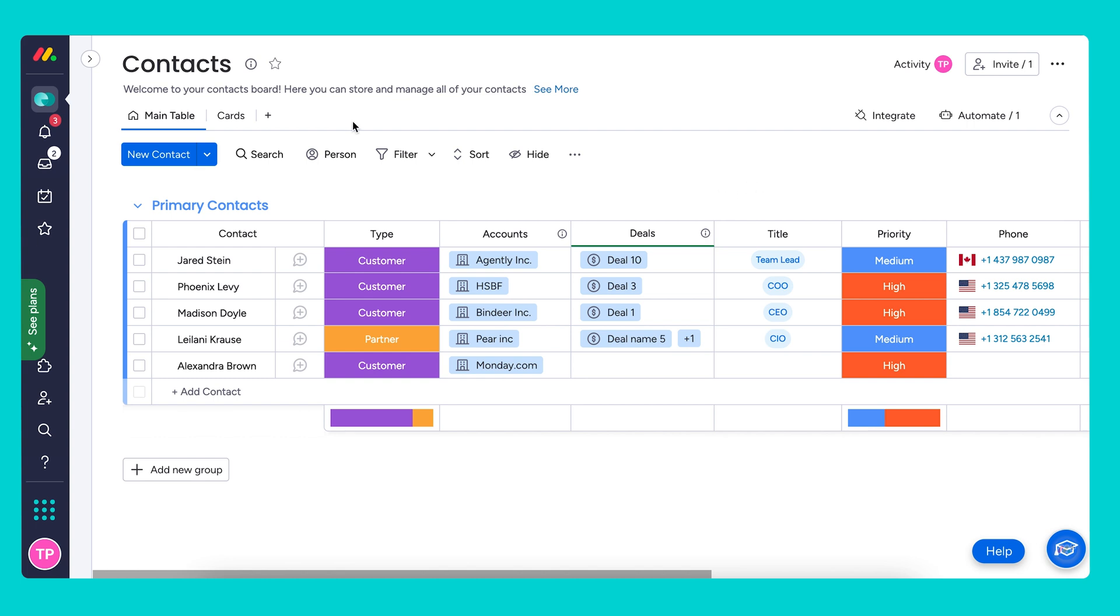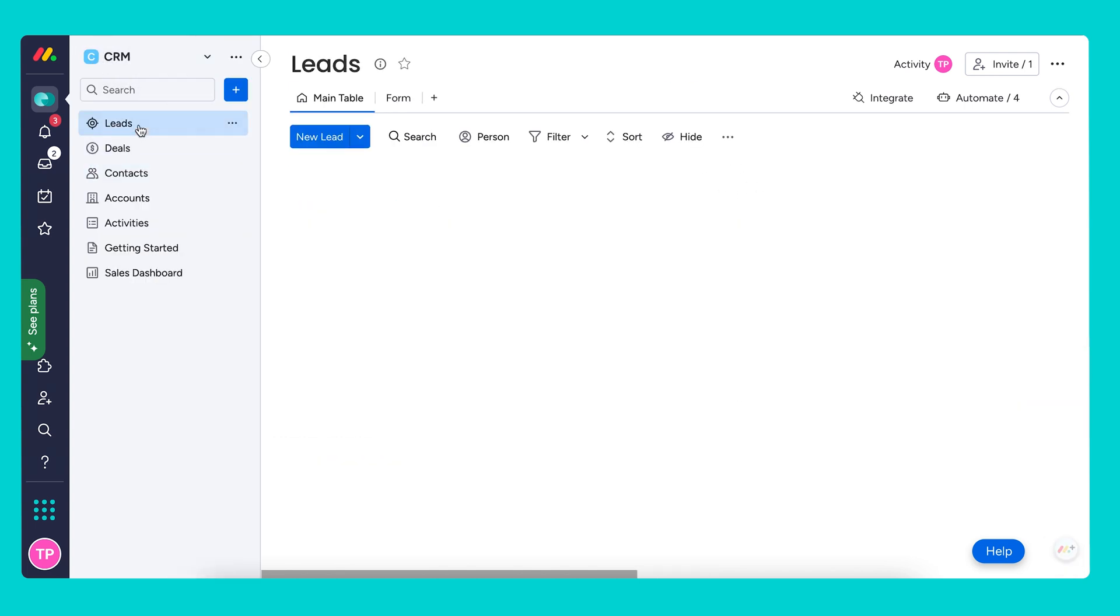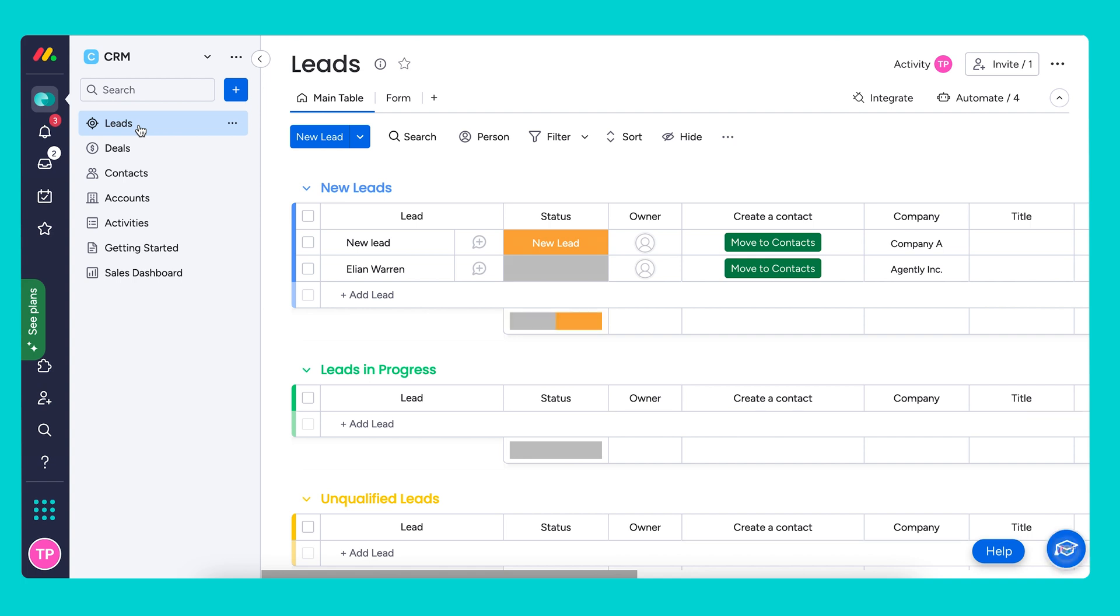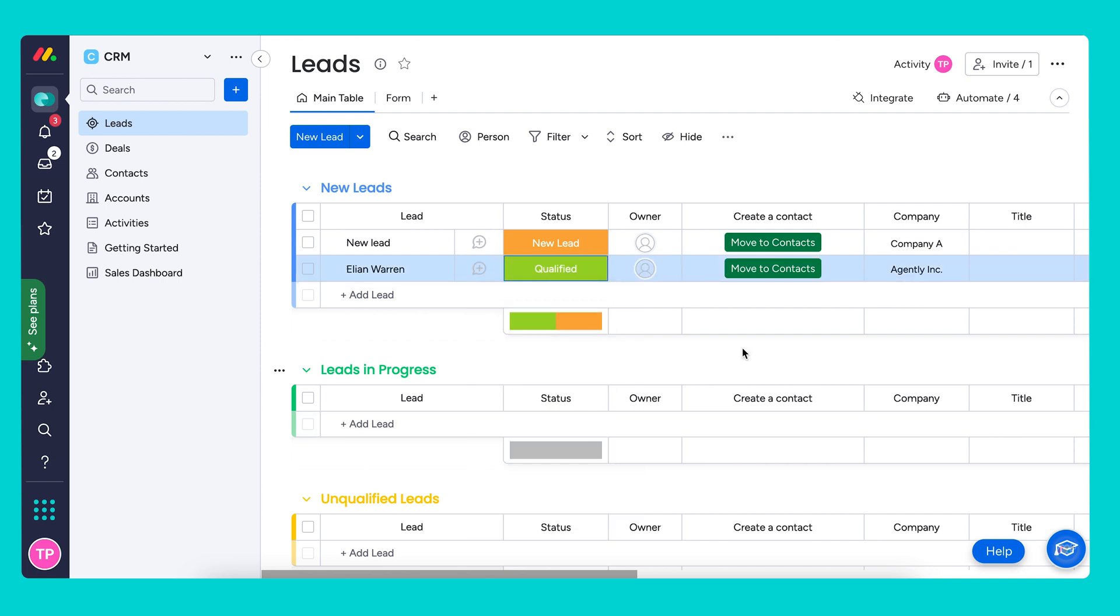Now let's go back to our leads board and see this in action. I have my contact here. Let's say she is qualified and I'm going to move her to contacts, Elyon Warren.